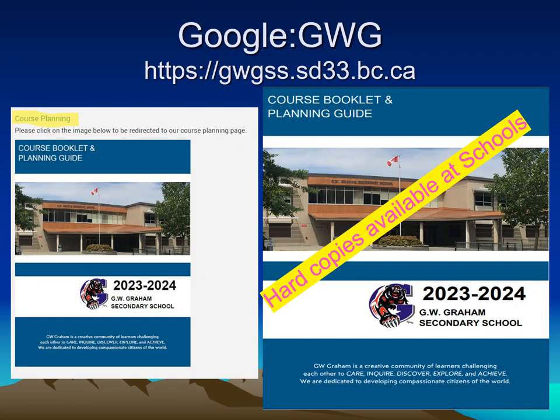The course booklet and planning guide has all this information. The courses are written by the teachers who teach the courses, and the program information is written by the teachers who run those programs. Please read it very carefully as it is very well laid out. You can download a copy from the GWGM website, or there are hard copies available at the school. Please consider saving a tree and download a copy — you can search it in PDF format.